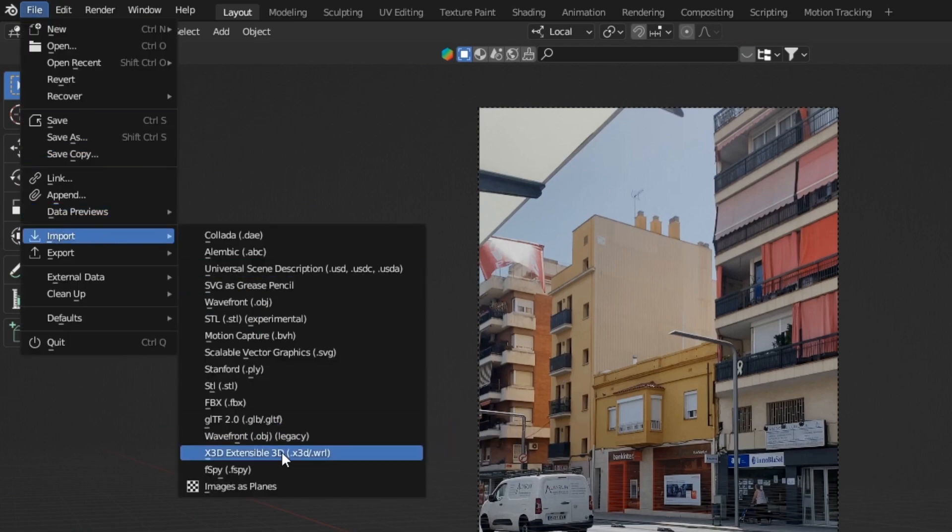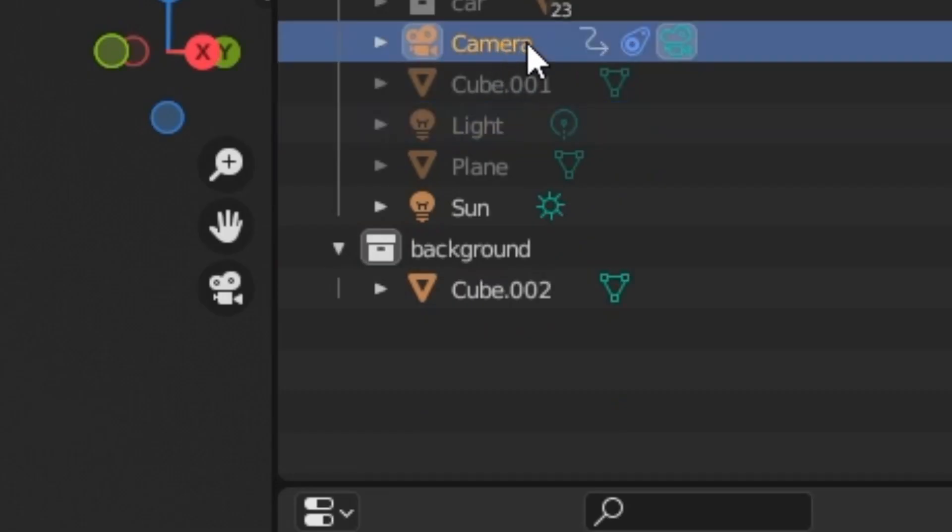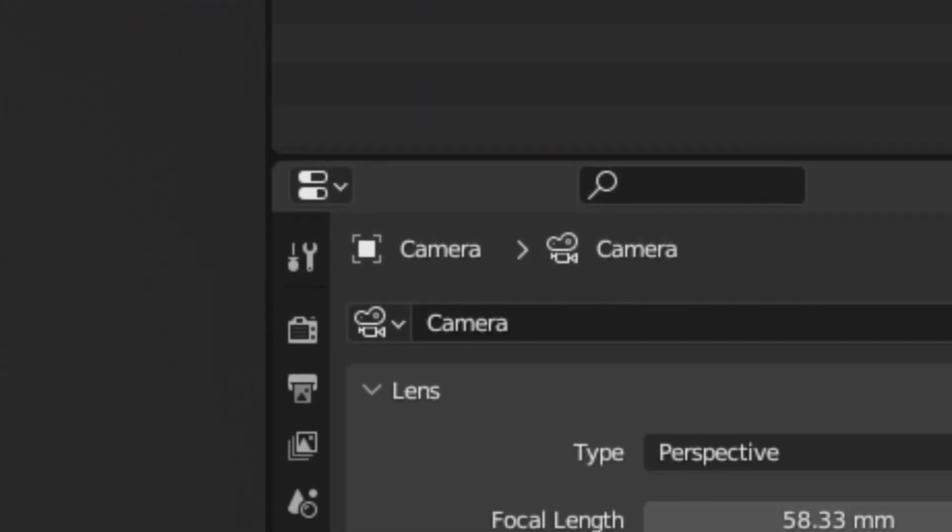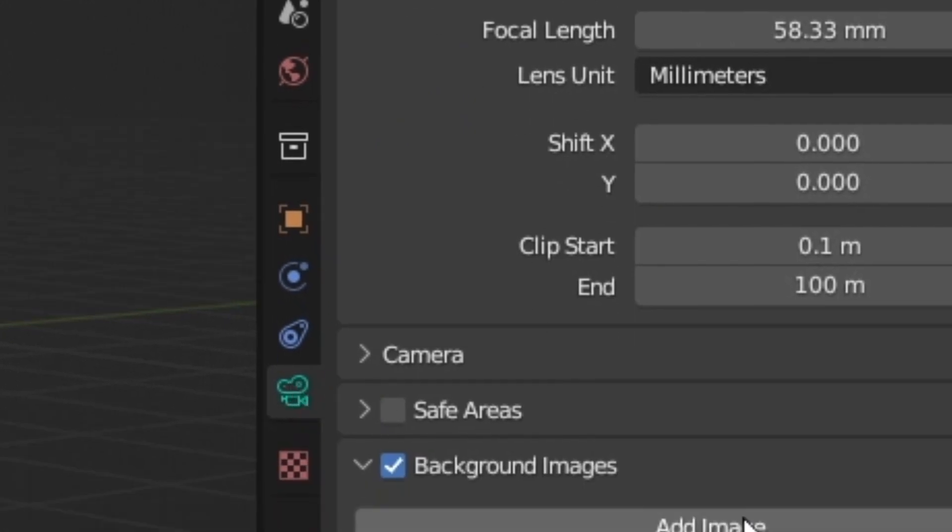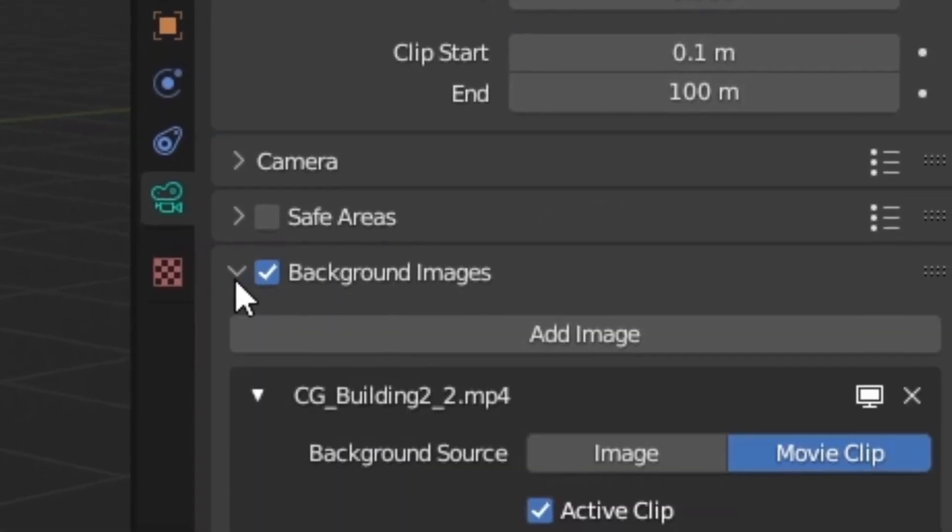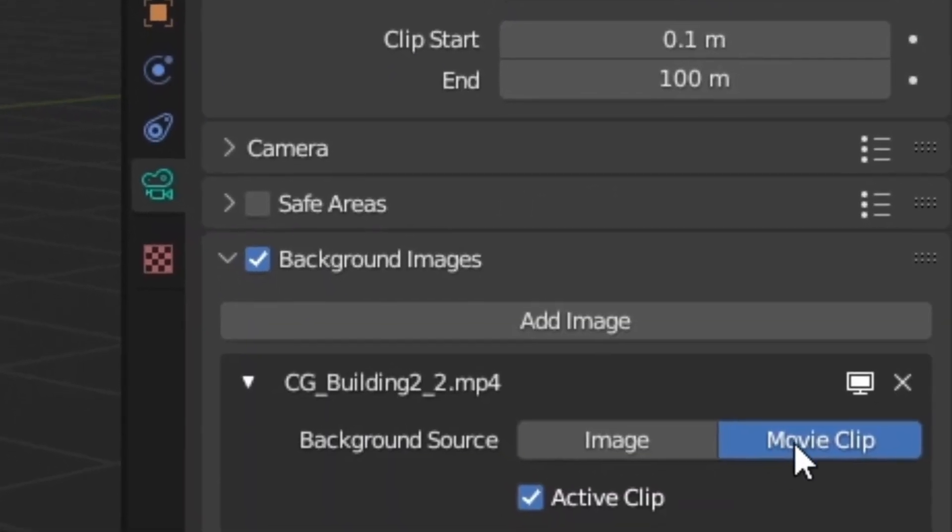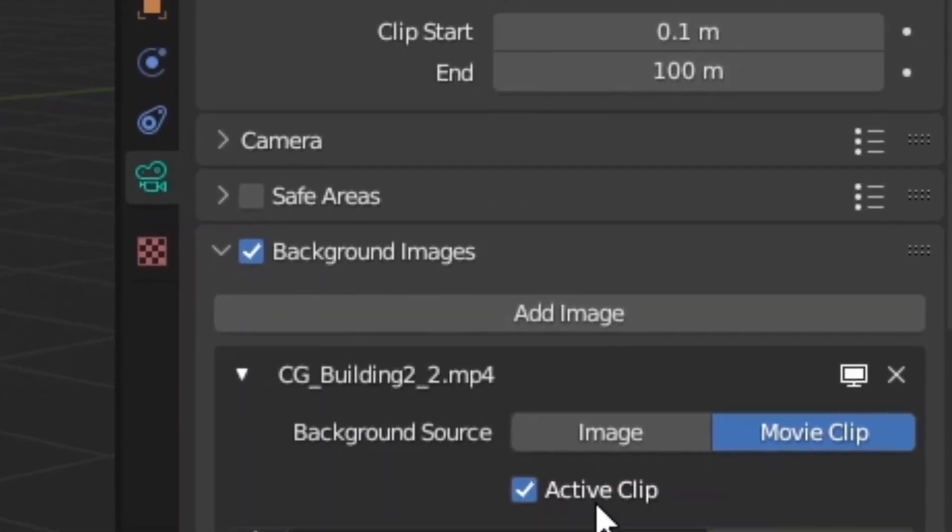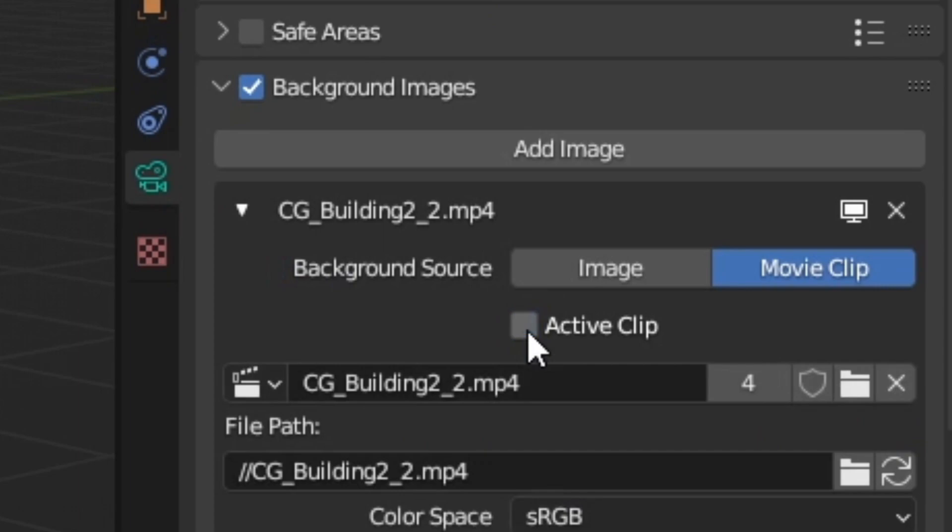Firstly, import your F-Spy scene. You then want to select your camera, and under Camera Properties, enable Background Images. Here, you can upload your video clip.